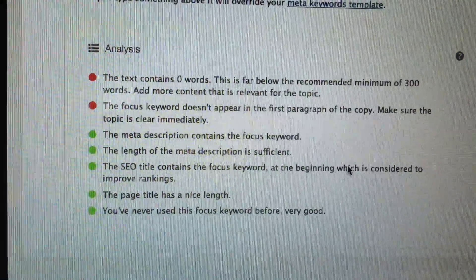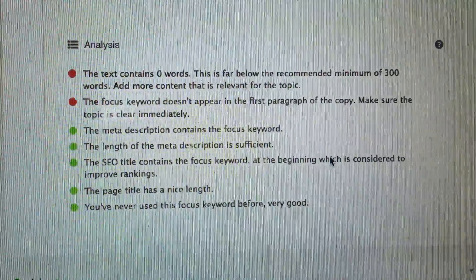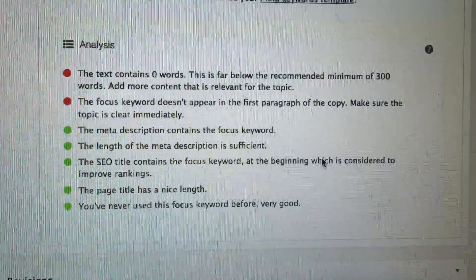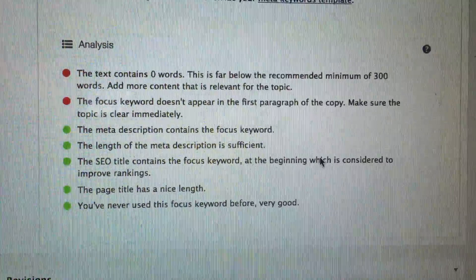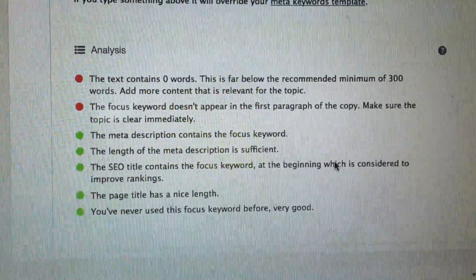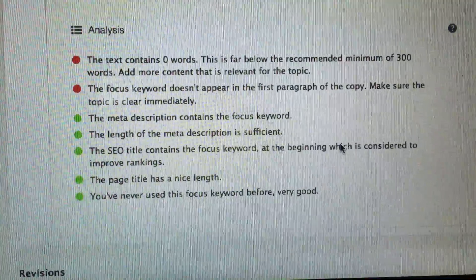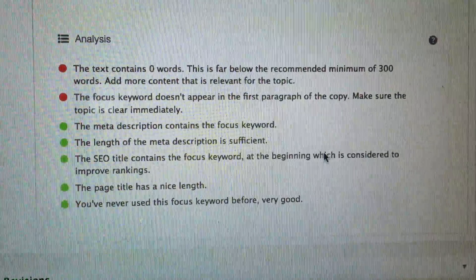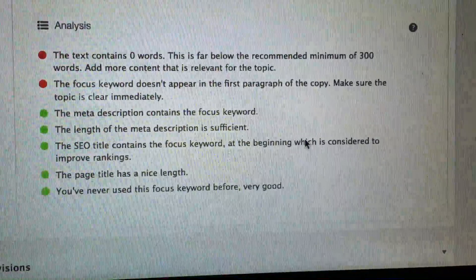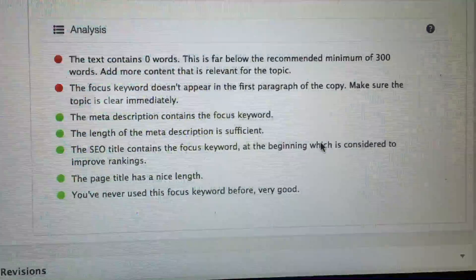I'm pretty sure the reason Yoast is not recognizing my content is because I wrote it in a widget called SiteOrigin Text. If someone can help me out I would really appreciate it. If you're going through this too, just leave a comment. Something is definitely going on here. Thanks, bye.